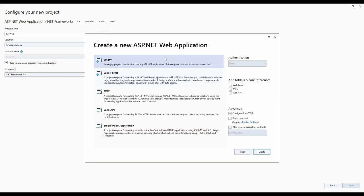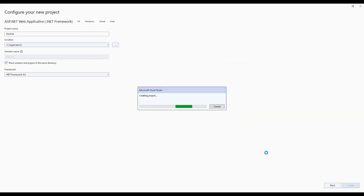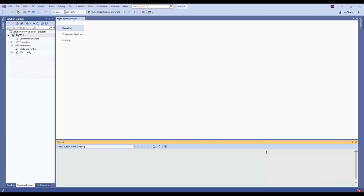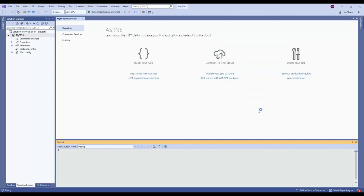We are going to create an empty web application. Uncheck HTTPS and click Create — you can keep HTTPS if you want. Now the project is created.